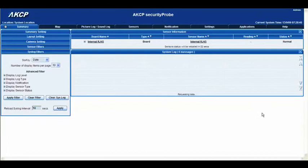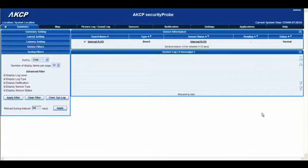Hello and welcome to another tutorial from AKCP. Today we're going to be looking at setting up a notification, in particular the alarm notification. This is quite handy and very useful, specifically because what we're going to look at is adding your own custom sound to the alarm notification. So let's go right ahead and jump in.